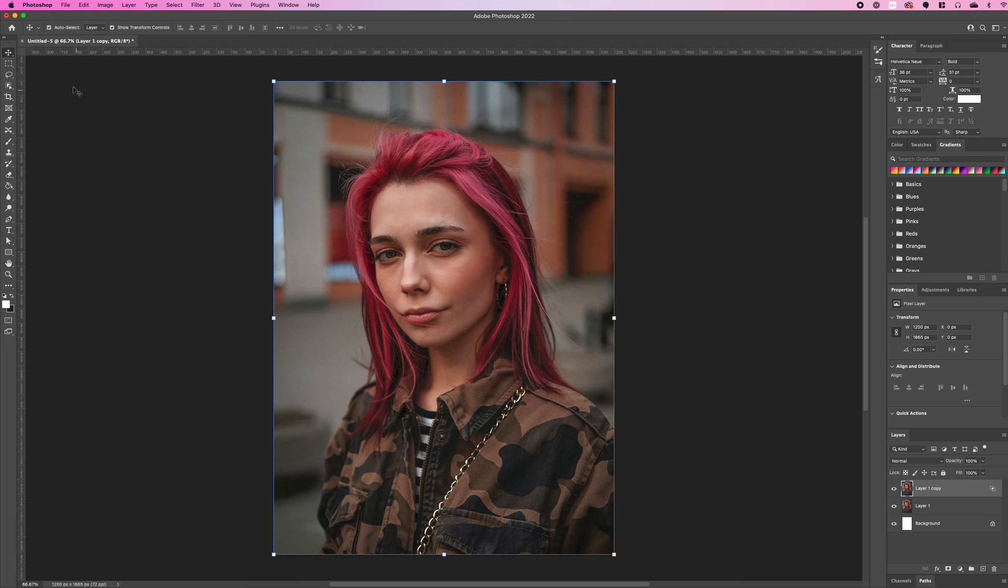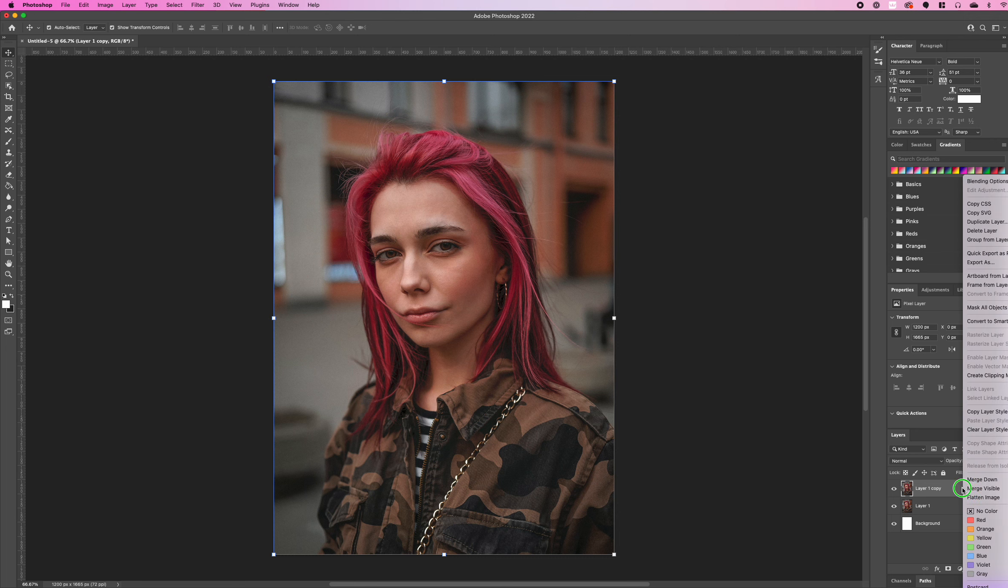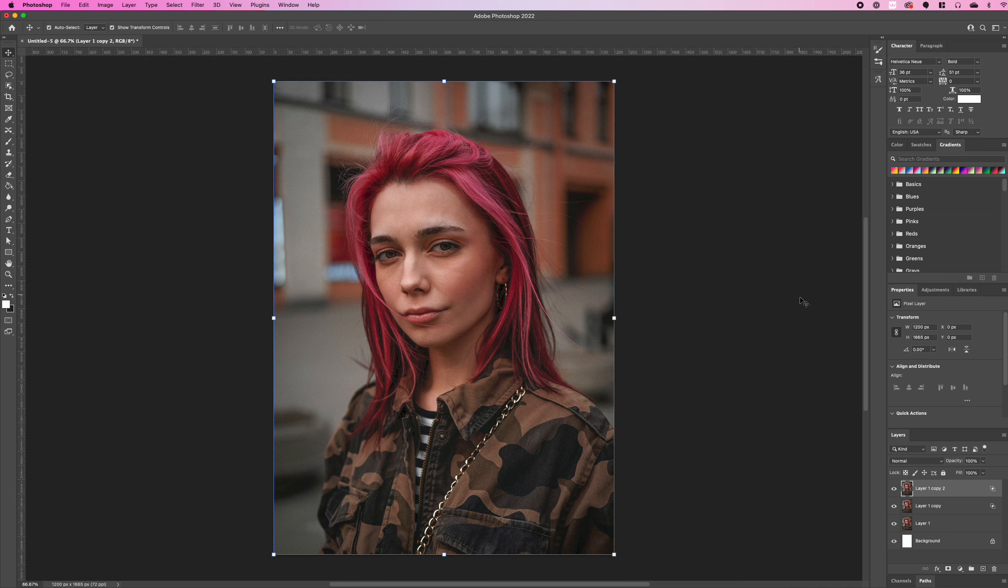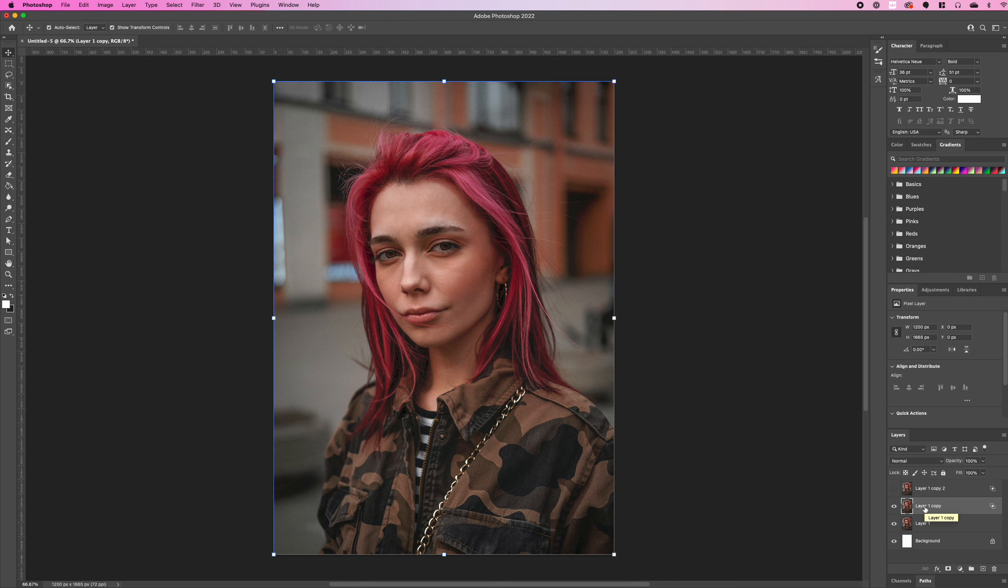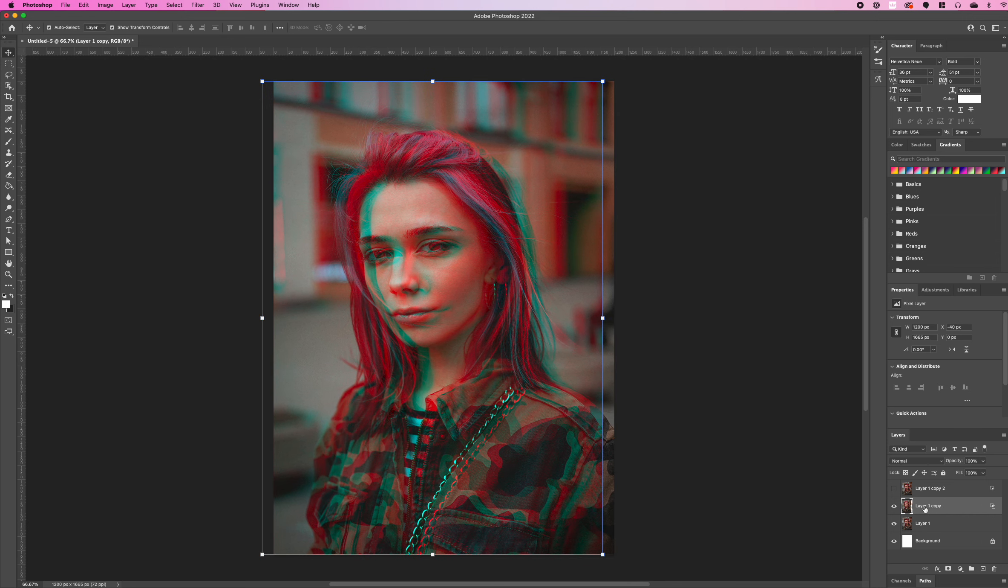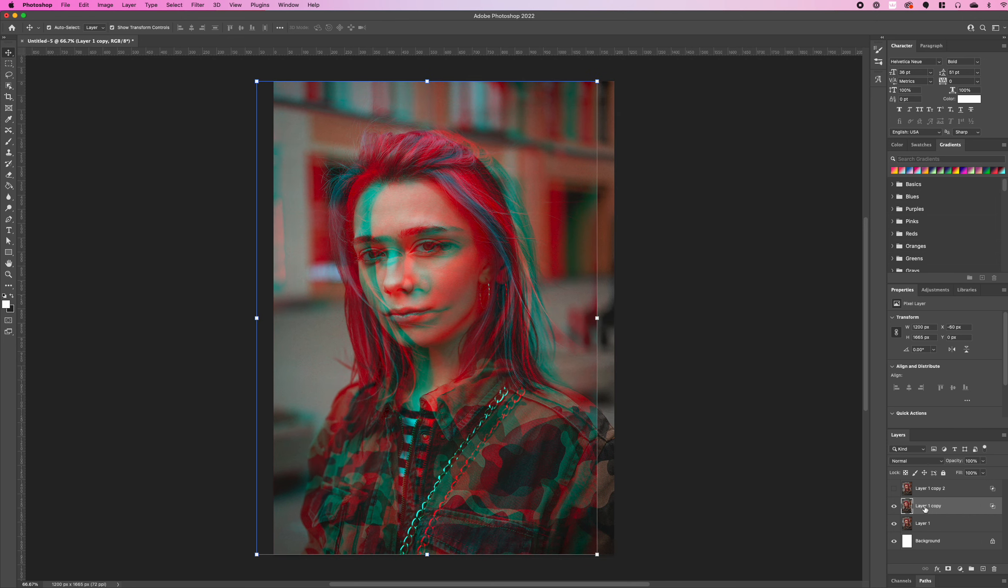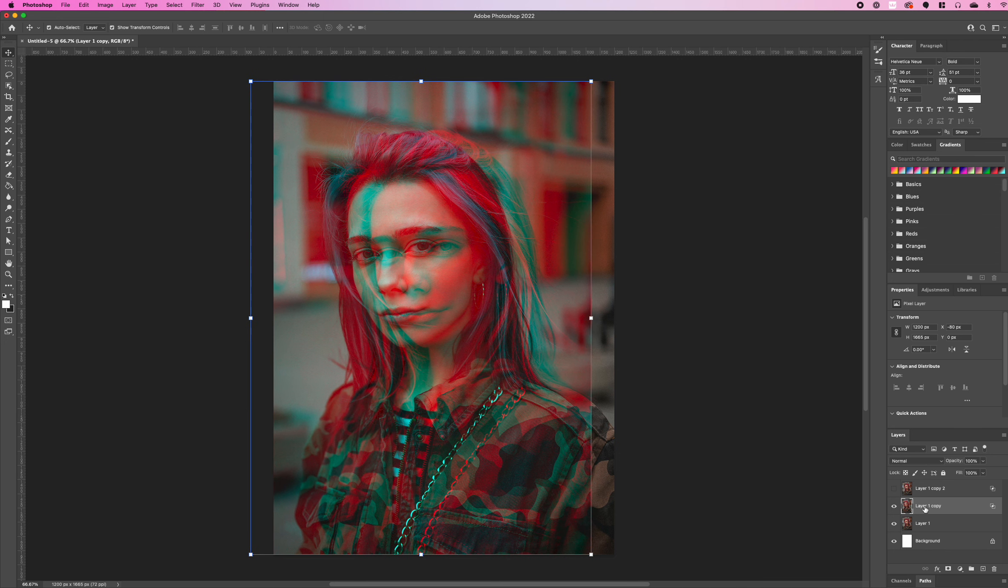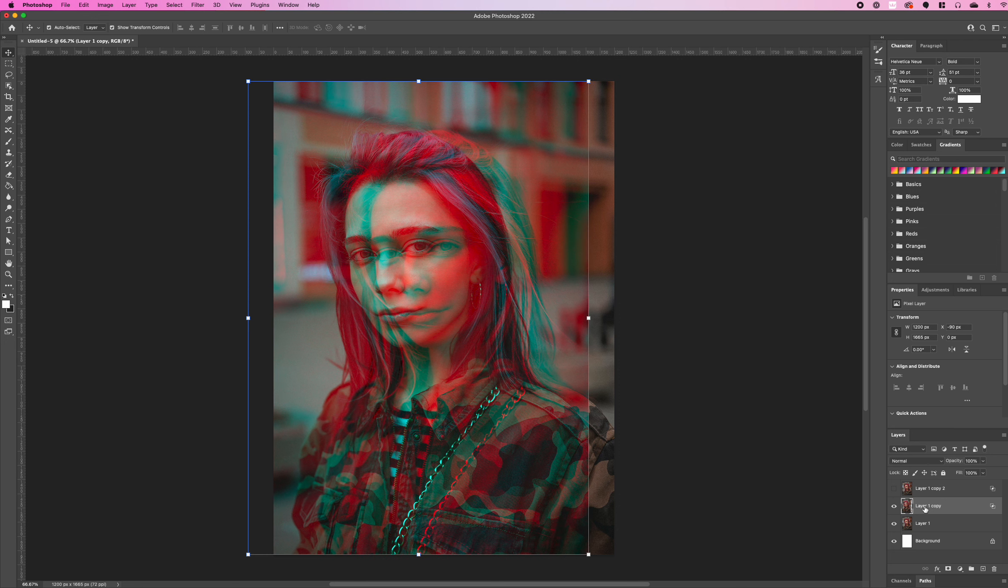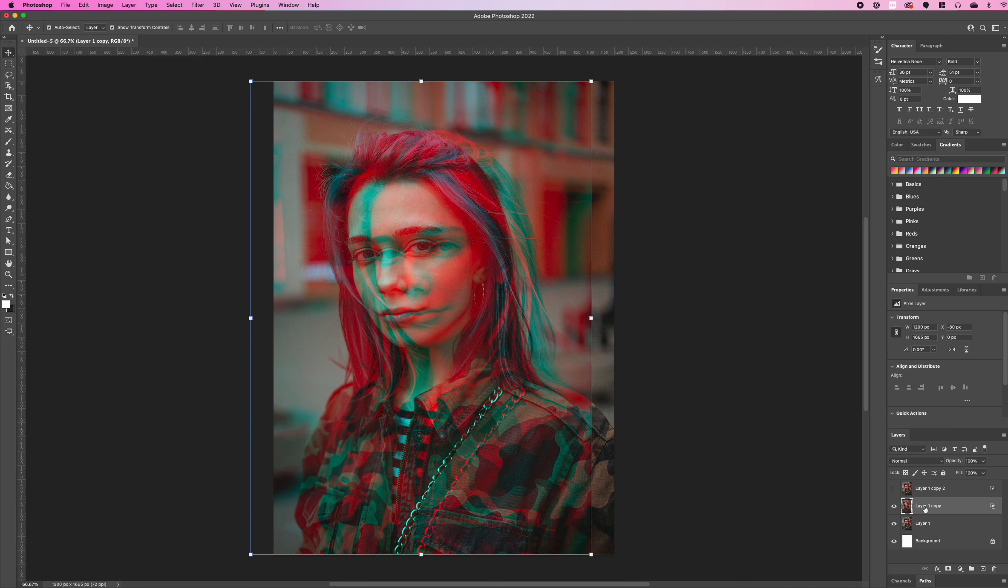We're then going to duplicate the layer once more, select ok and I'm just going to hide that new duplicated layer. Go back to the first duplicated layer and we're just going to slightly offset our image. We're going to move it to the left. You can do it as much as you want to give it a nice effect.